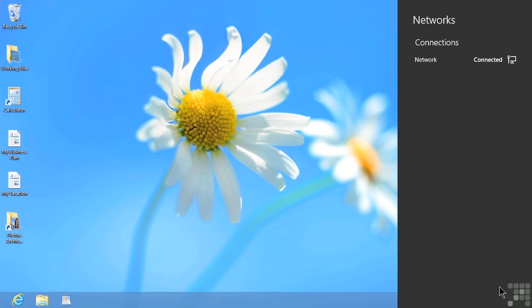The computer that I'm on does not have wireless networking capabilities, so I wanted to show you this one first. I can tell because it simply says we are connected to a network, but it doesn't say anything else about Wi-Fi and some other options that I want to show you next.